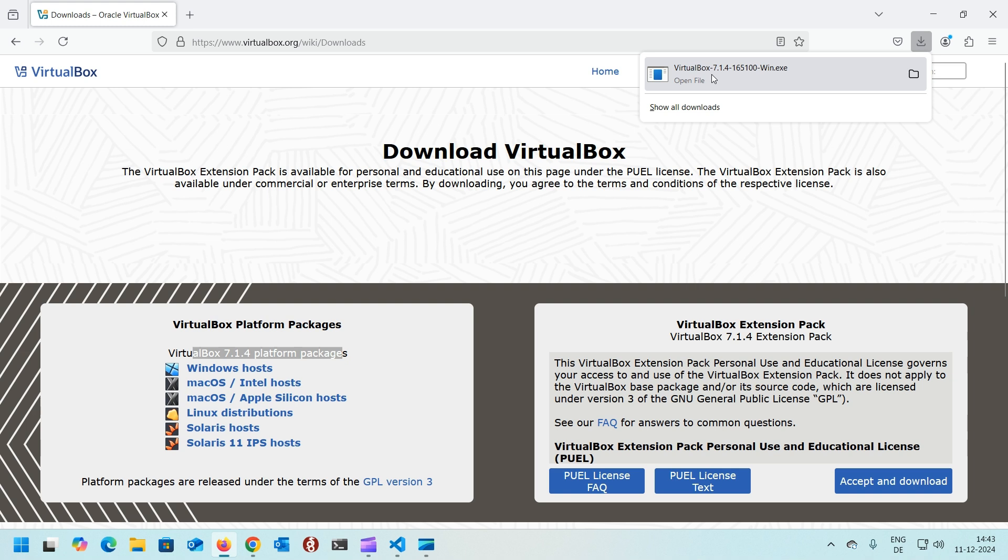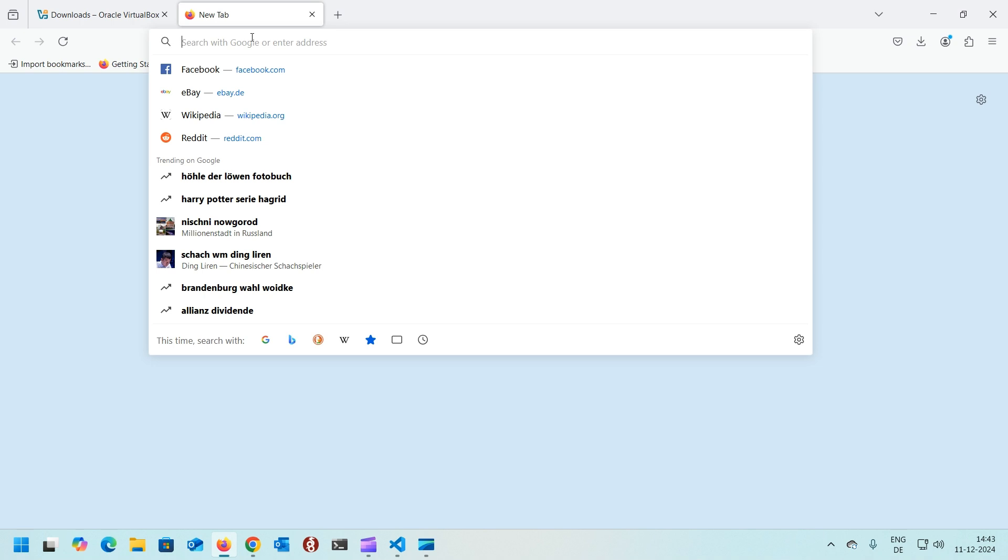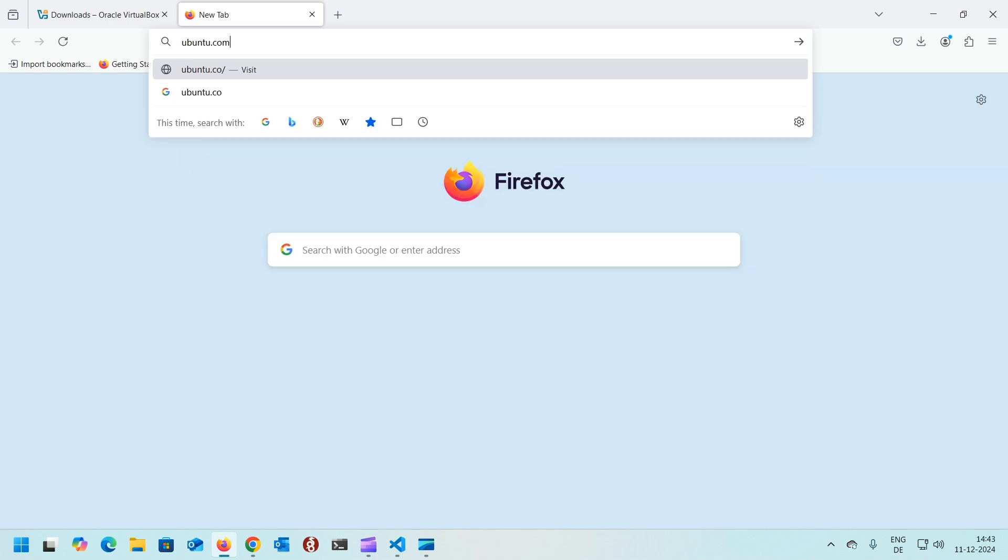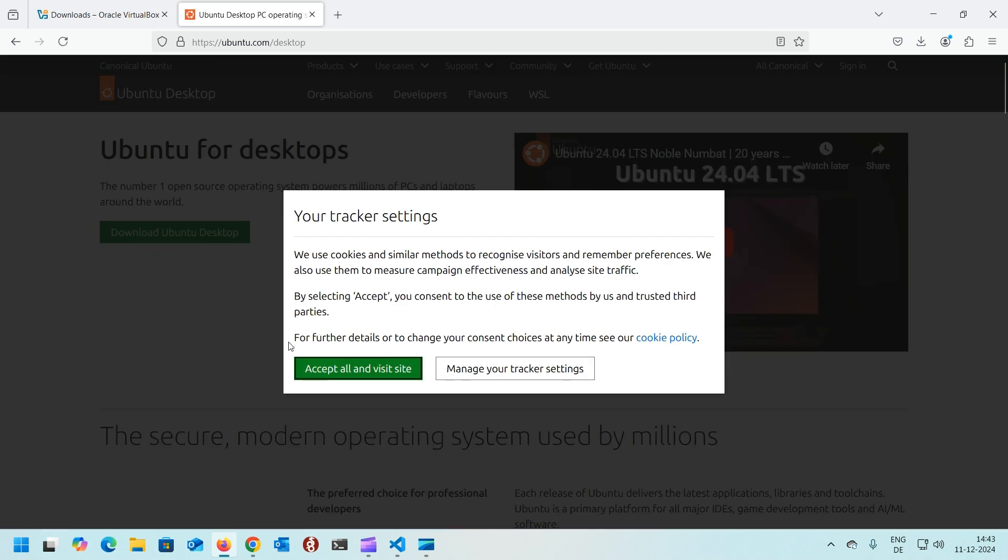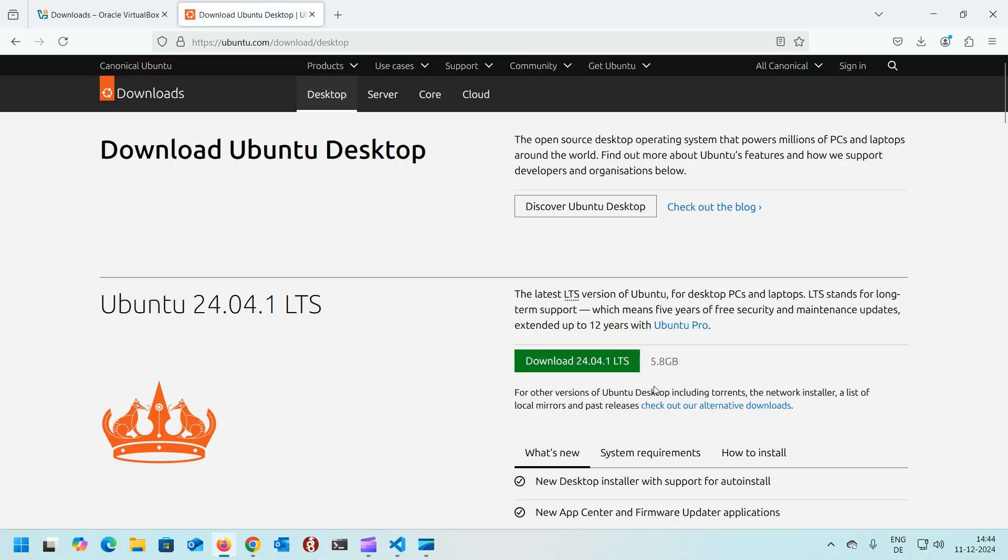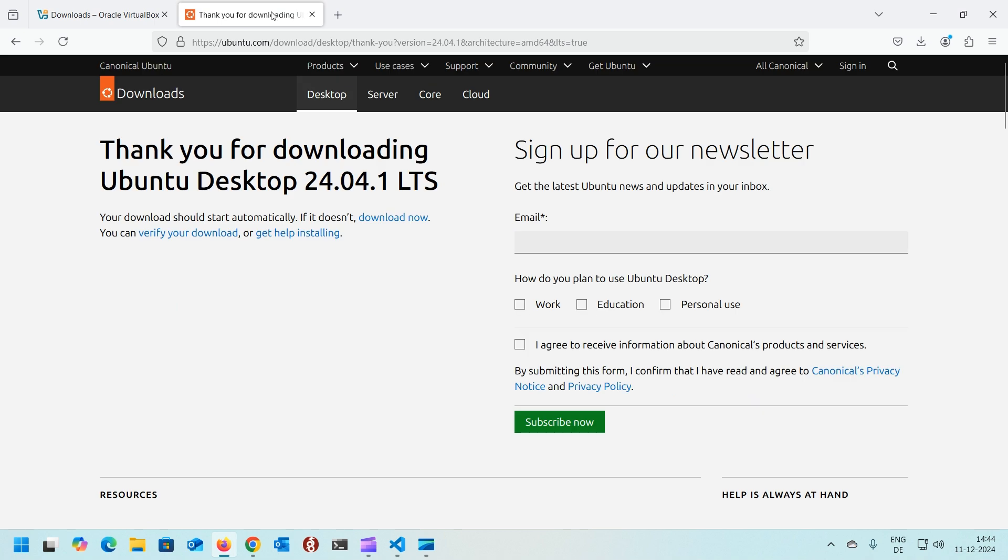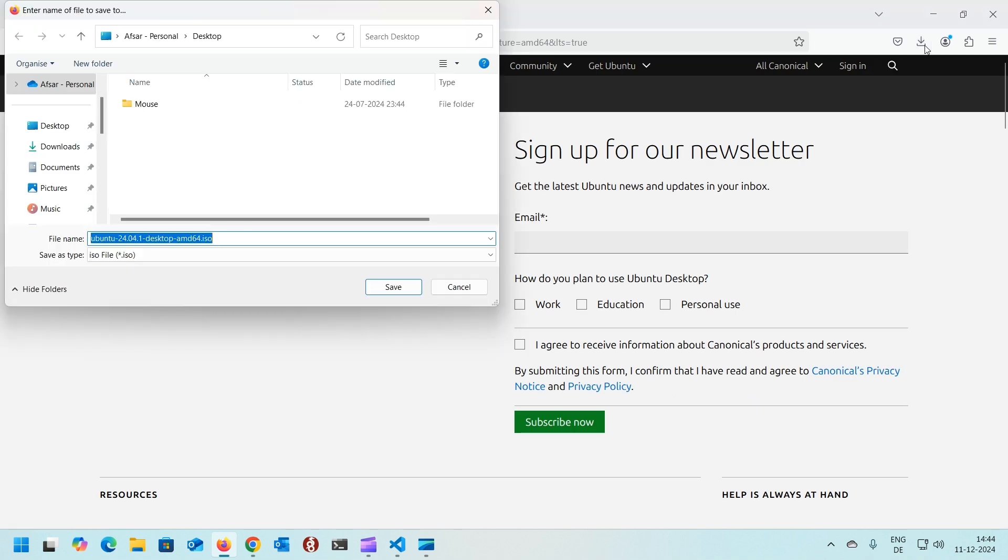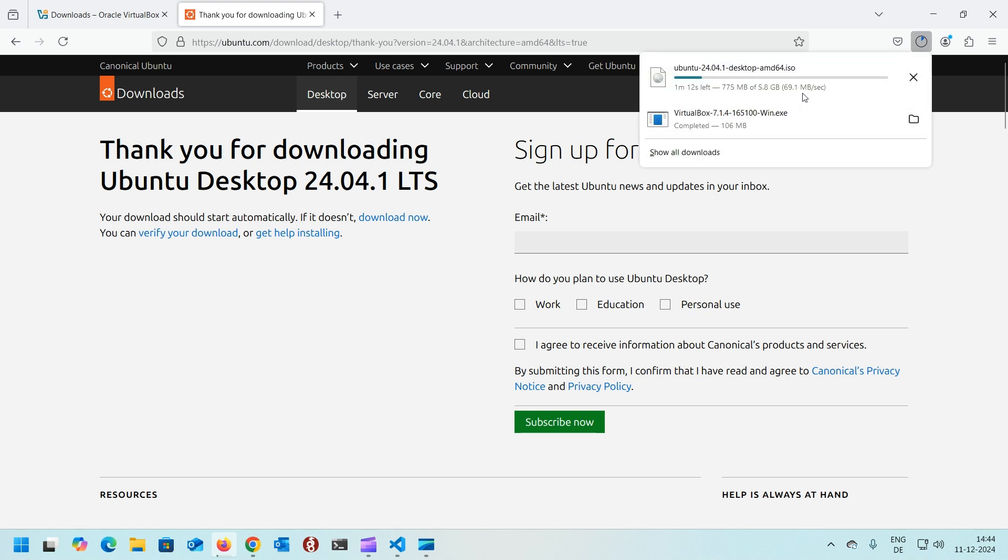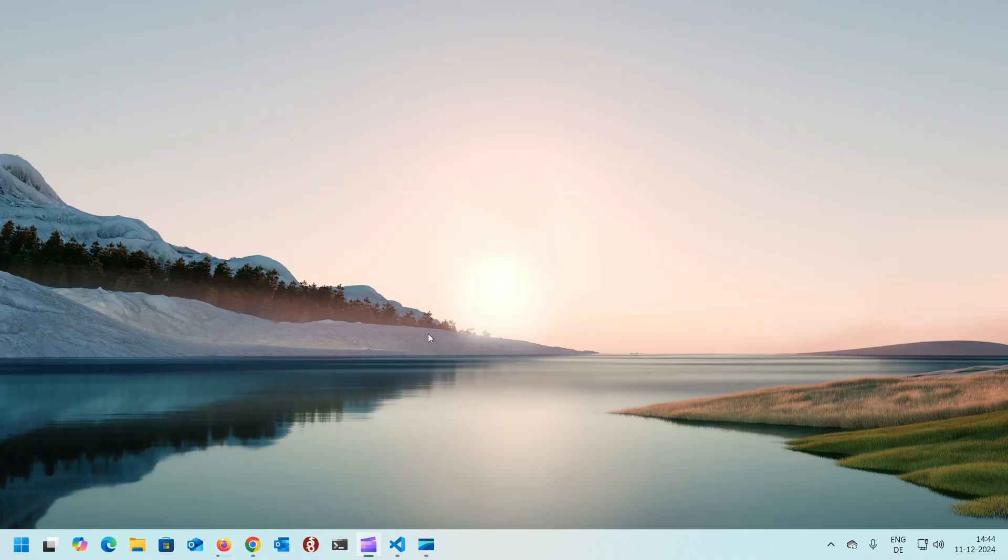Once it's done we can open the folder, but before that we need to download the Ubuntu ISO. Let's open a new tab and go to ubuntu.com/desktop. From here click download Ubuntu Desktop and download the long-term support edition that's currently 24.04.1 LTS. The download should start. Save it to the location you prefer. Once it started downloading it will take time because it's approximately six gigabytes. Let's first install the VirtualBox.